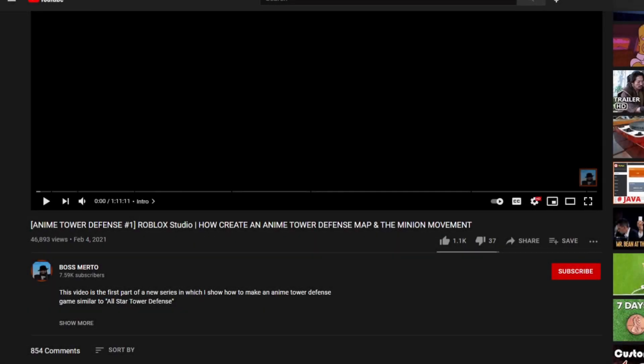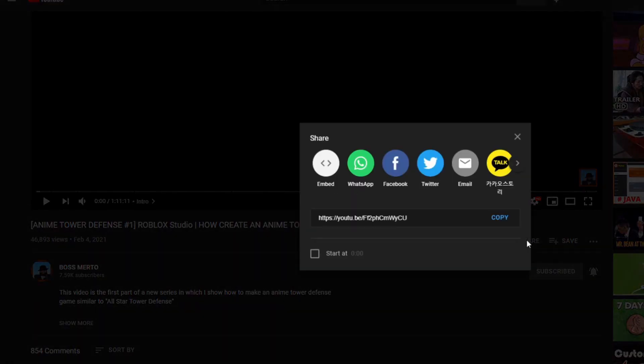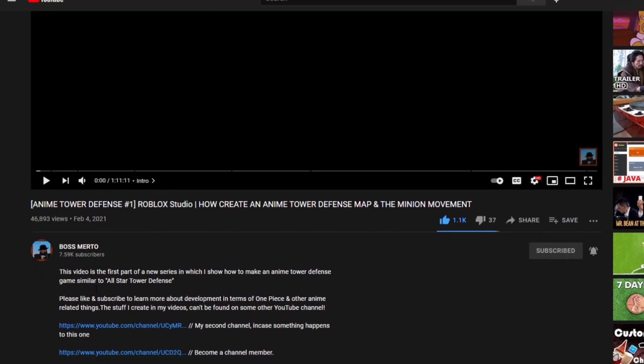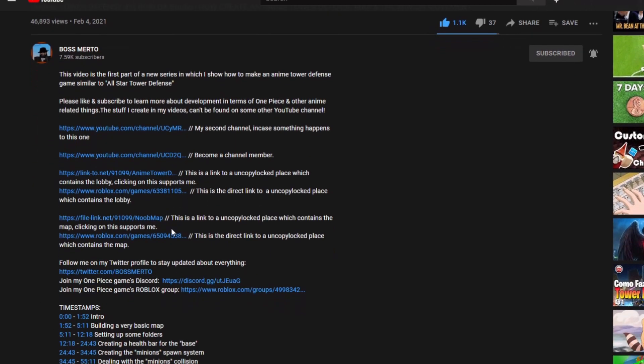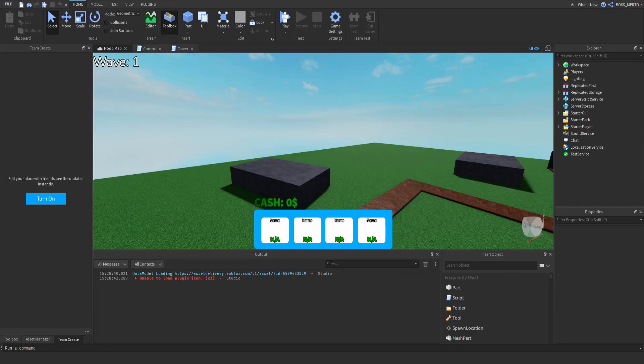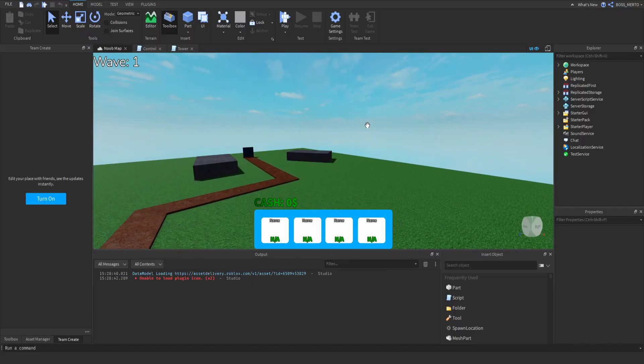Welcome guys, thank you for watching this video, but before we proceed do not forget to subscribe, turn on the notification bell, like this video, share it to all of your friends, and also check out the description for further information. Now let's get into the video.